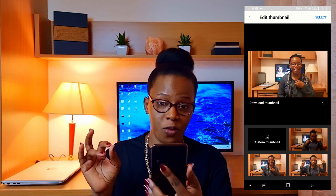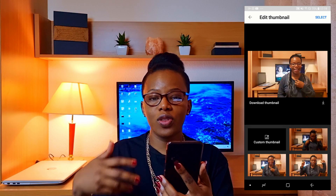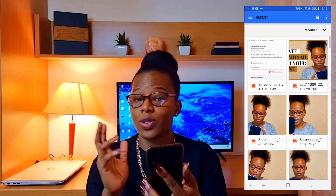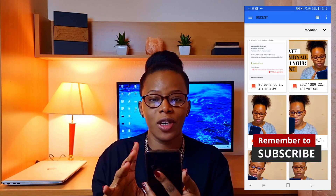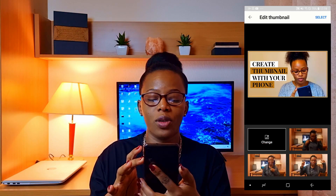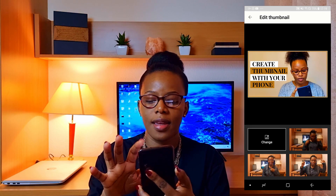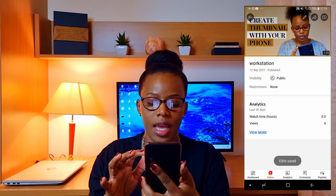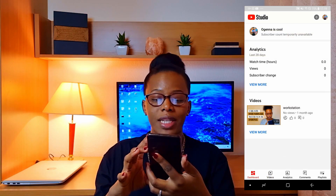Click on that pen again and you have other options: to choose different parts of the video as suggested, or to choose a custom thumbnail. We're going to choose a custom thumbnail. You already know your phone and where your custom thumbnail is. I'm going to choose the last thumbnail we created, click Select, and Save.